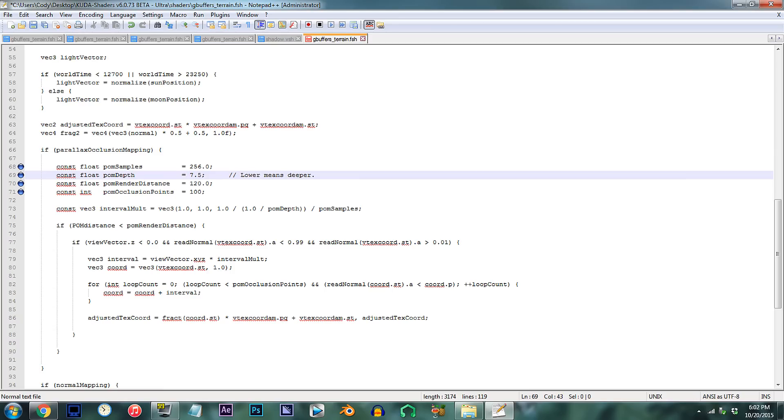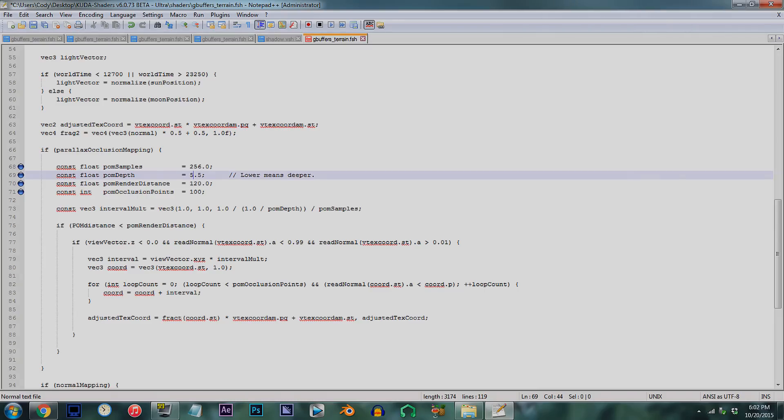Lower numbers will make the POM look more 3D, but in effect, the POM will appear to travel less distance. Although there is sort of a rough fix to this, but we'll get to that in a bit. After doing some tests, I found that changing the value to 5.5 is a good place to go.